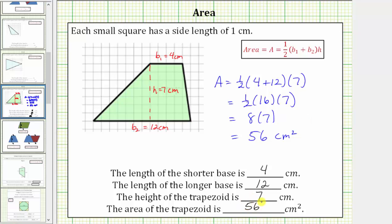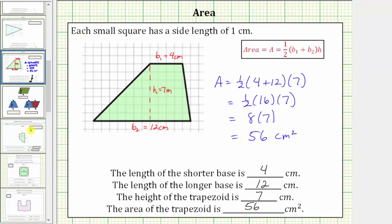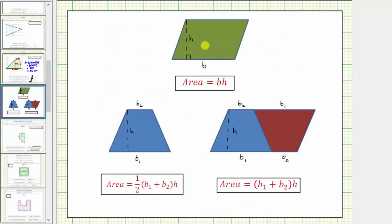Before we go, let's talk about where this formula for the area of a trapezoid comes from. First, we need to remember that the area of a parallelogram is equal to base times height. Now if we consider a trapezoid pictured here, where the two bases are B sub one and B sub two, and the height is h.